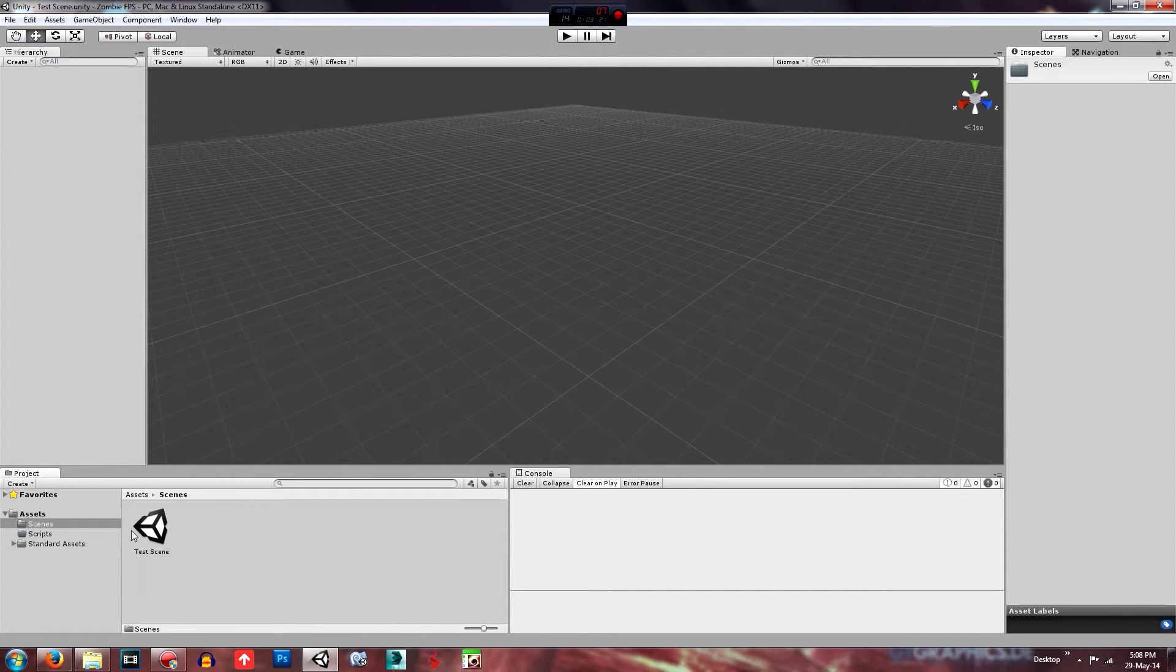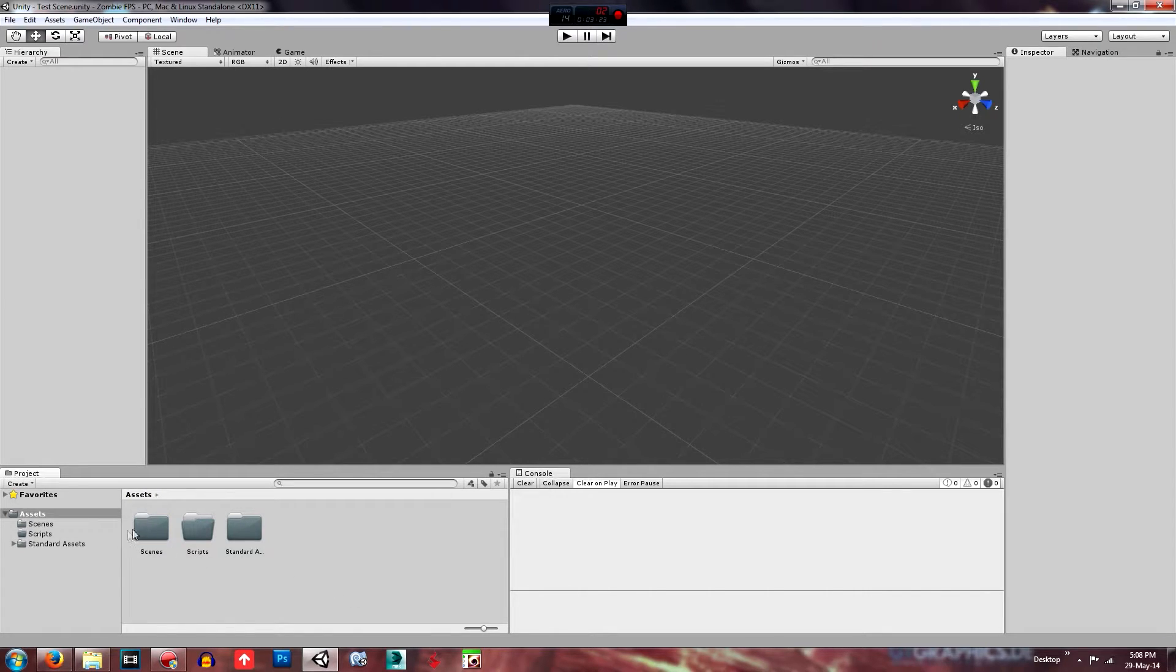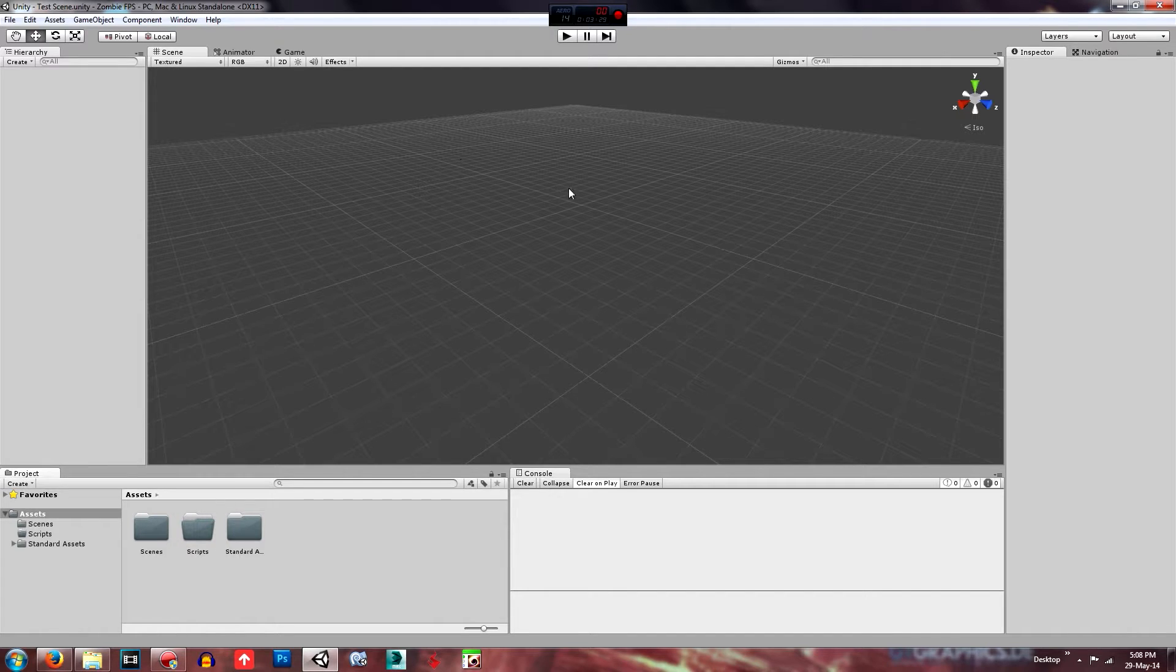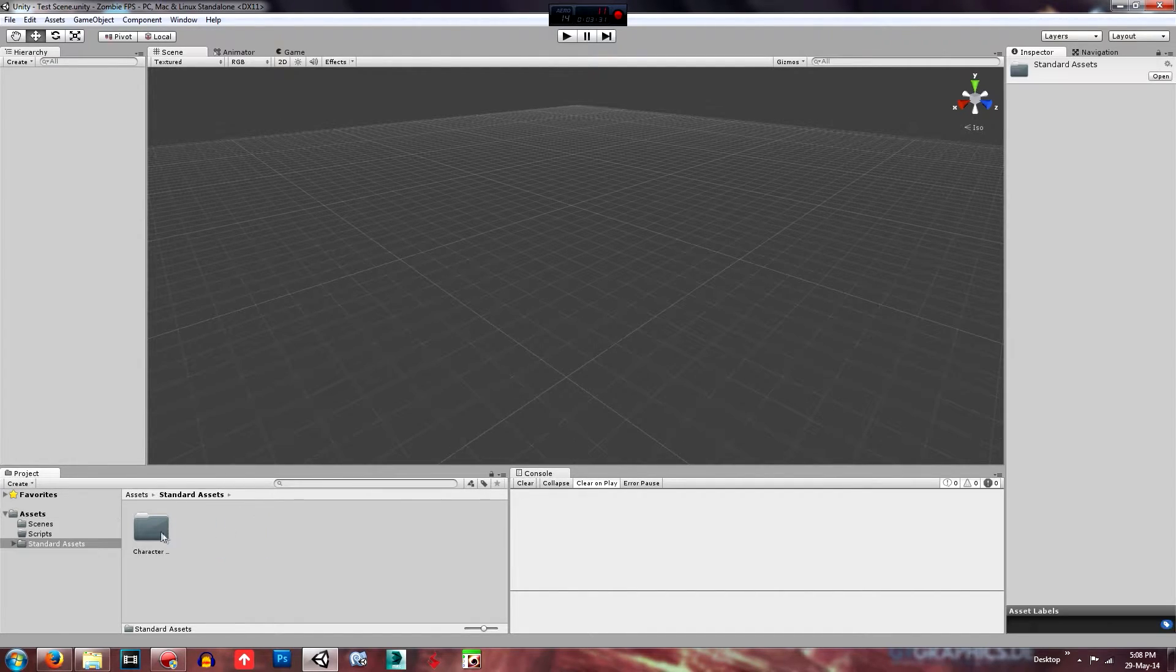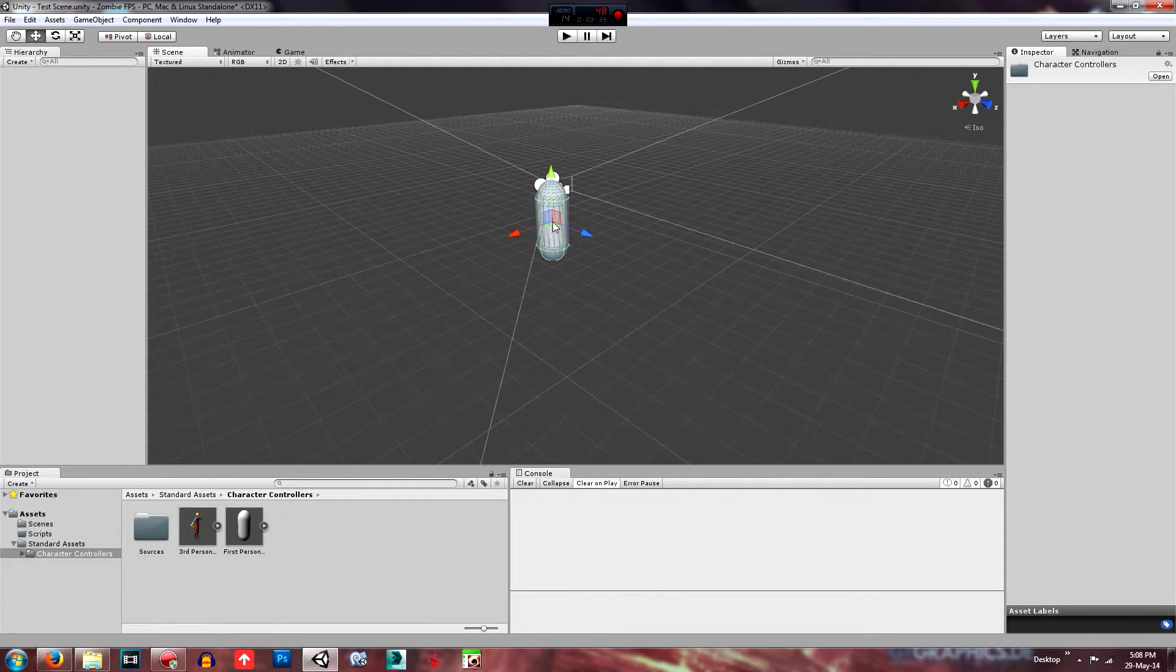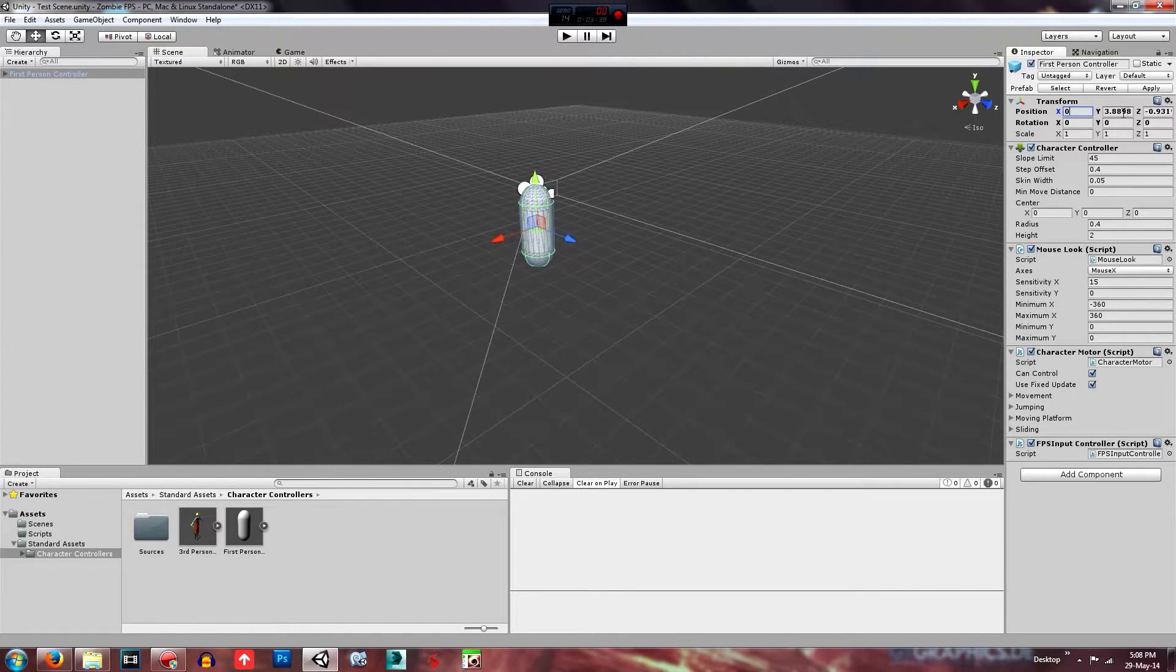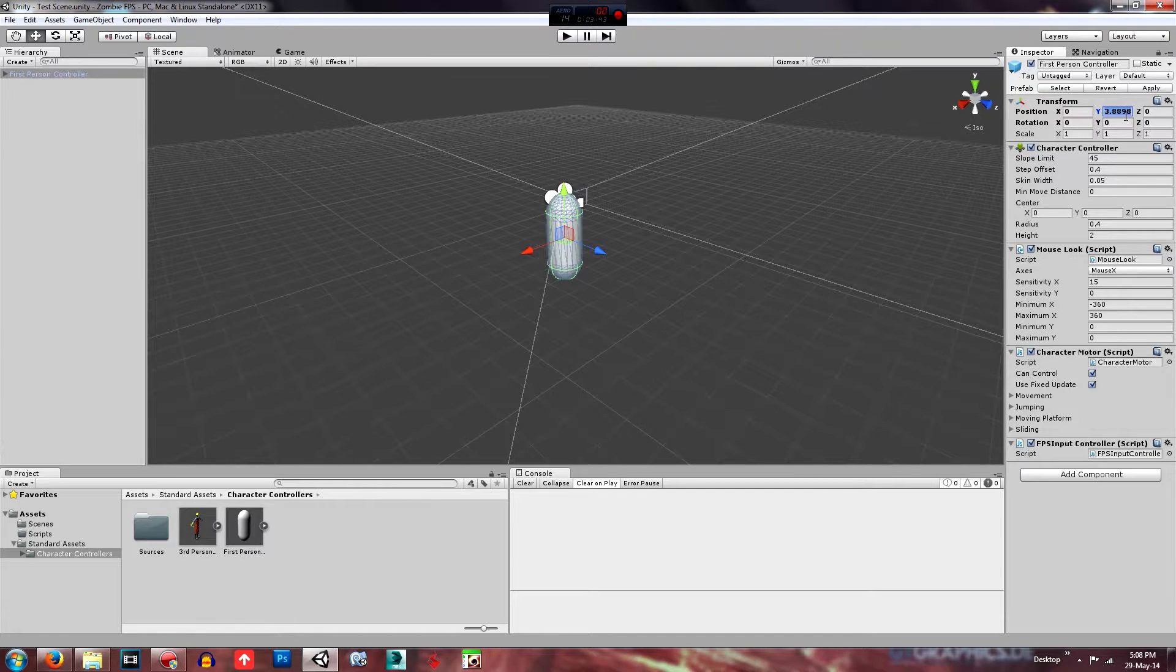And that is now in the test scenes folder, in the scenes folder. So we don't need that at the moment, that's what we're in. So then first of all we'll need to open our standard assets, our character controllers and drag on the first person controller. Then when he's in, we will zero him out on the X and the Z, but we'll leave his Y to a 3.